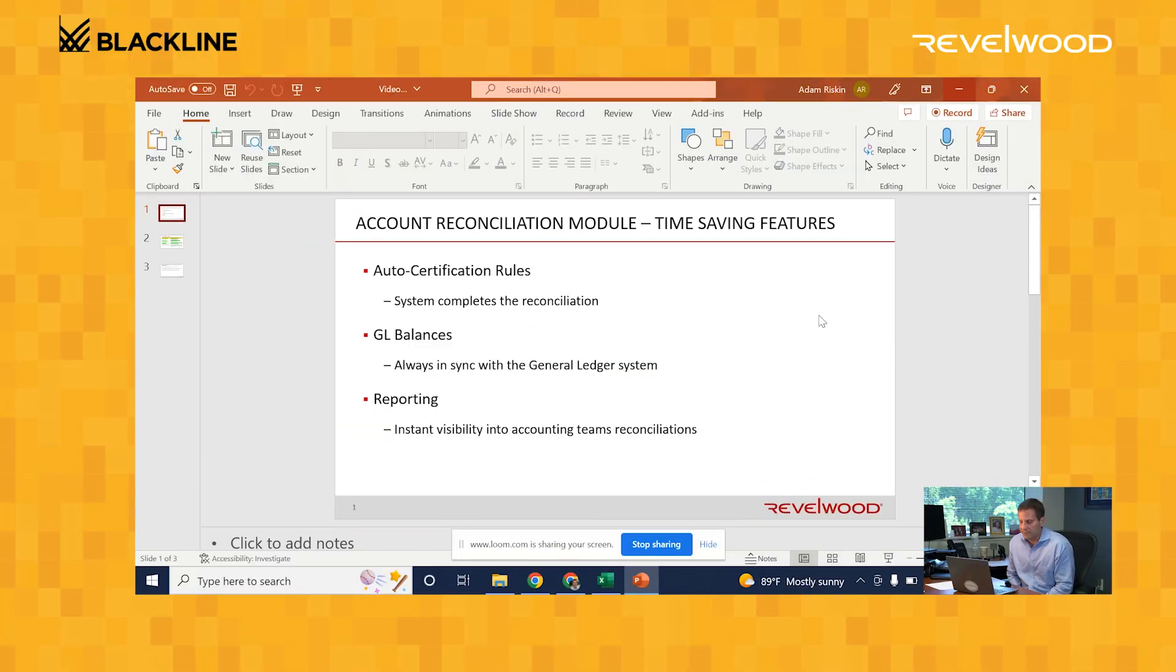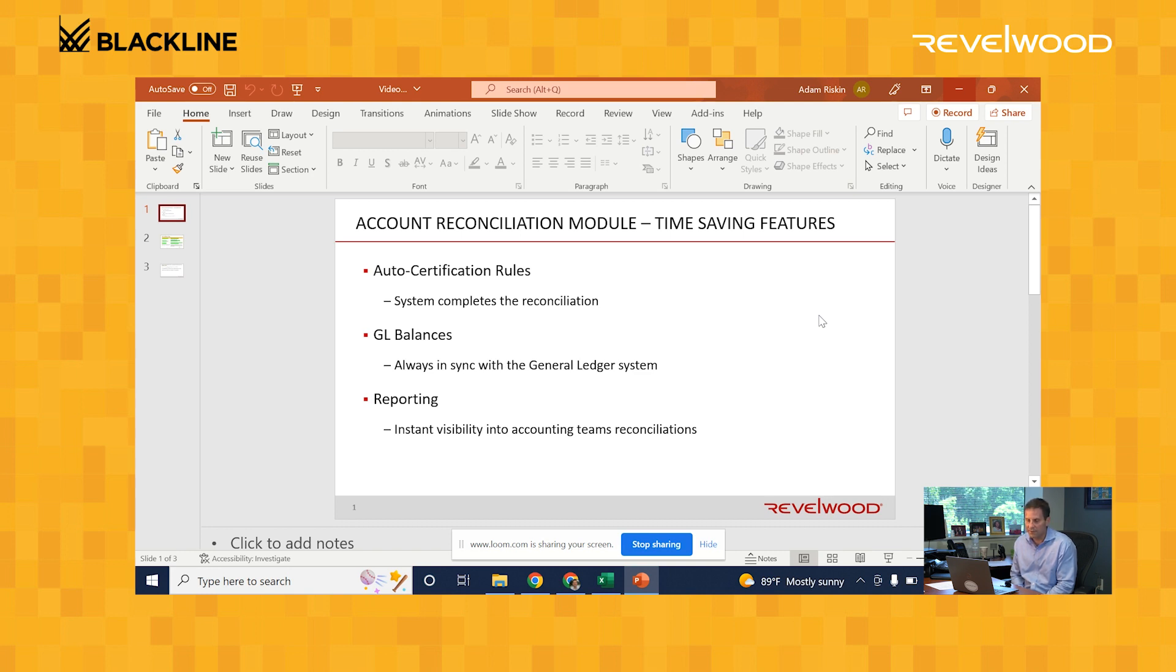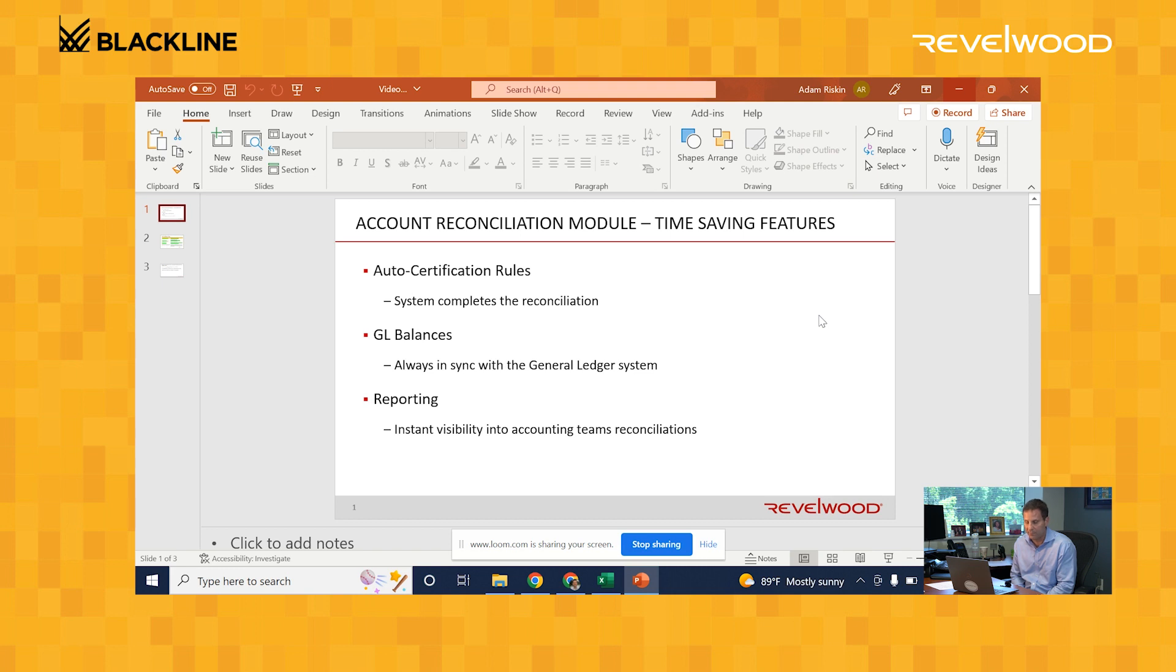One of the great things about Blackline's Auto Reconciliation Module is its time-saving features. One of those big features is the auto-certification rules, where the system can complete the reconciliations for you. Another is that the system can populate GL balances and make sure those balances are always in sync with your ERP system. And the last is reporting. You can get instant visibility into your RECs, quickly seeing which RECs are completed and which need to be done at any point in the month-end cycle.